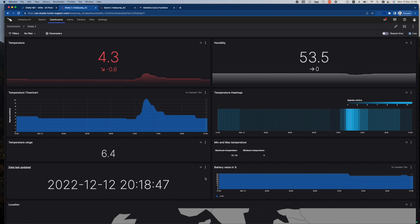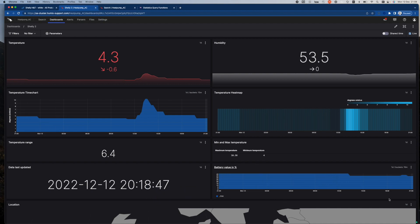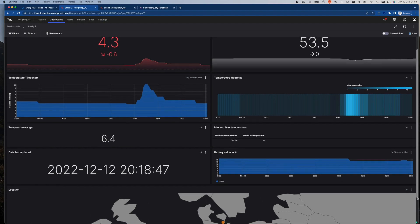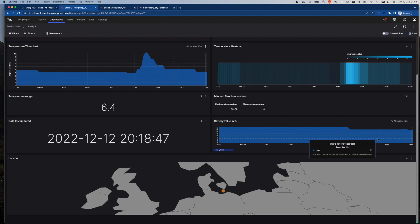It's also important for me as this device runs on batteries to know how much power is left in the sensor. And just because I can, I've also shown approximately where in the world this particular sensor is located.